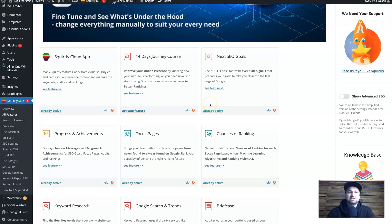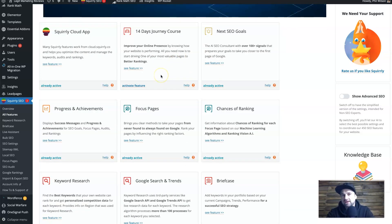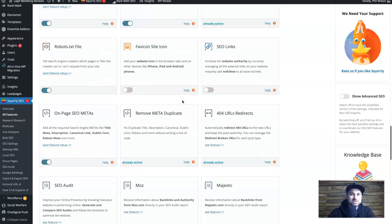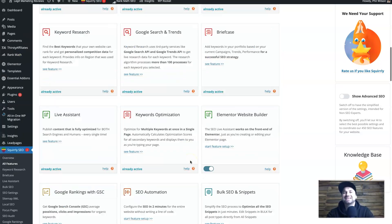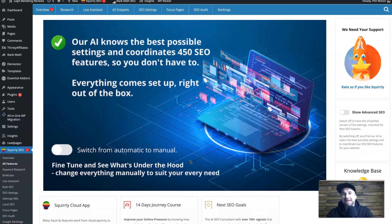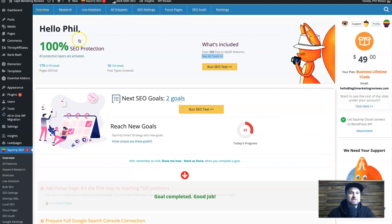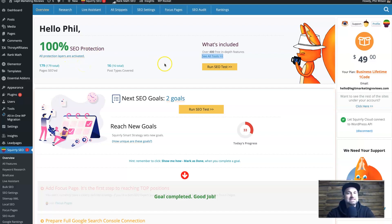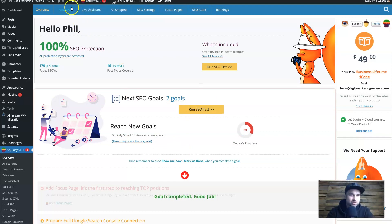Inside the 400 features section you've got things like the Squirrly Cloud App, the 14-day journey which is like a case study, next SEO goals, ranking chances, focus pages, and loads more — you could scroll through this for a very long time. It integrates with all the analytics-type platforms so you can get the best data. I've got 100% SEO protection showing, and you can also run an SEO test and see how things are going.